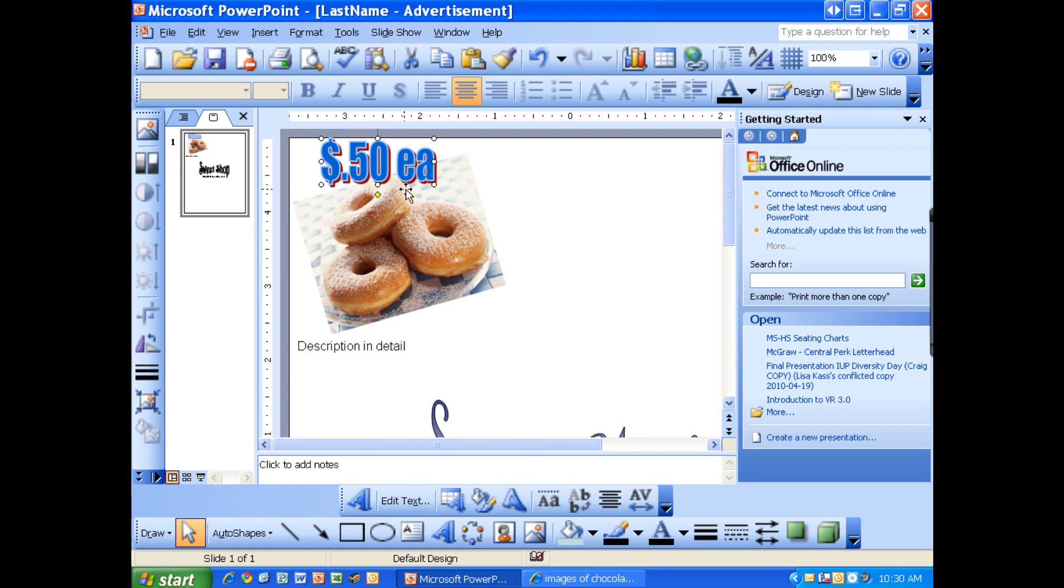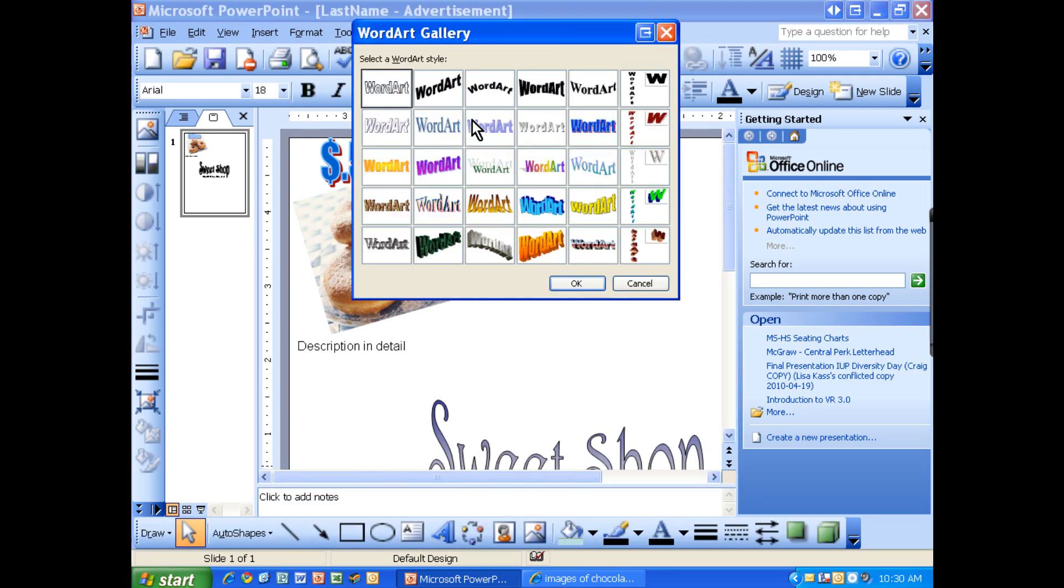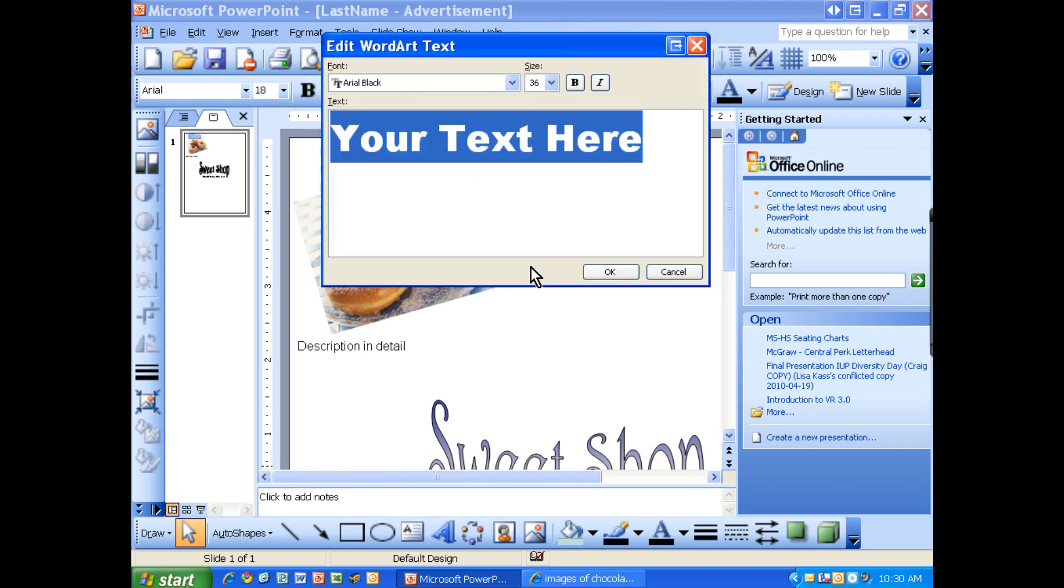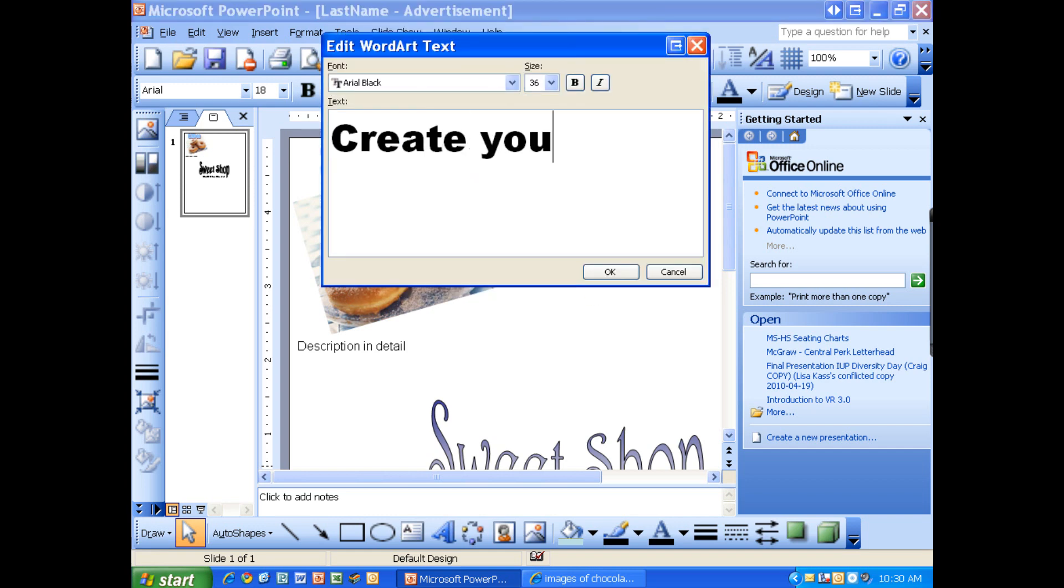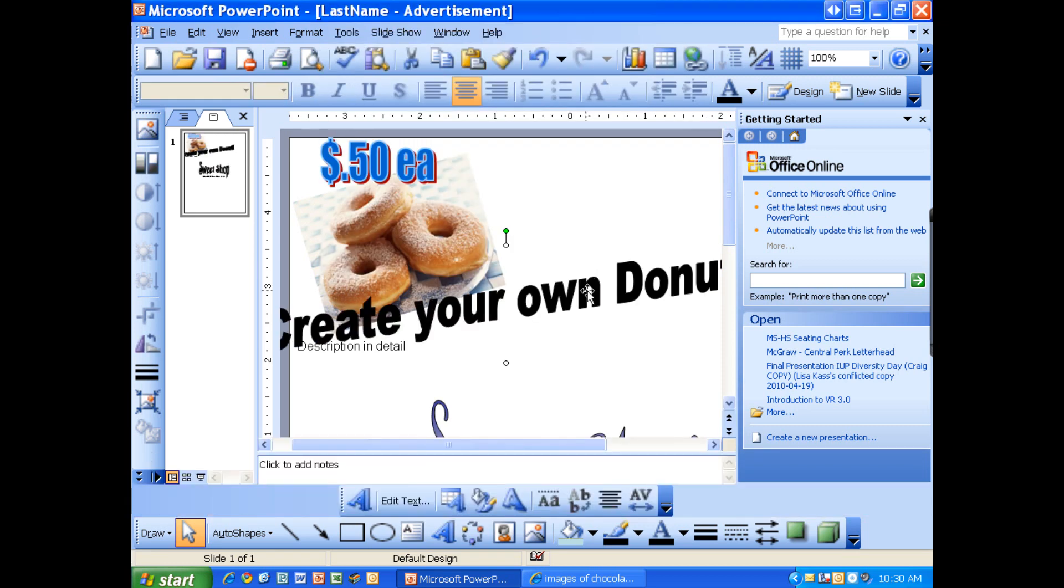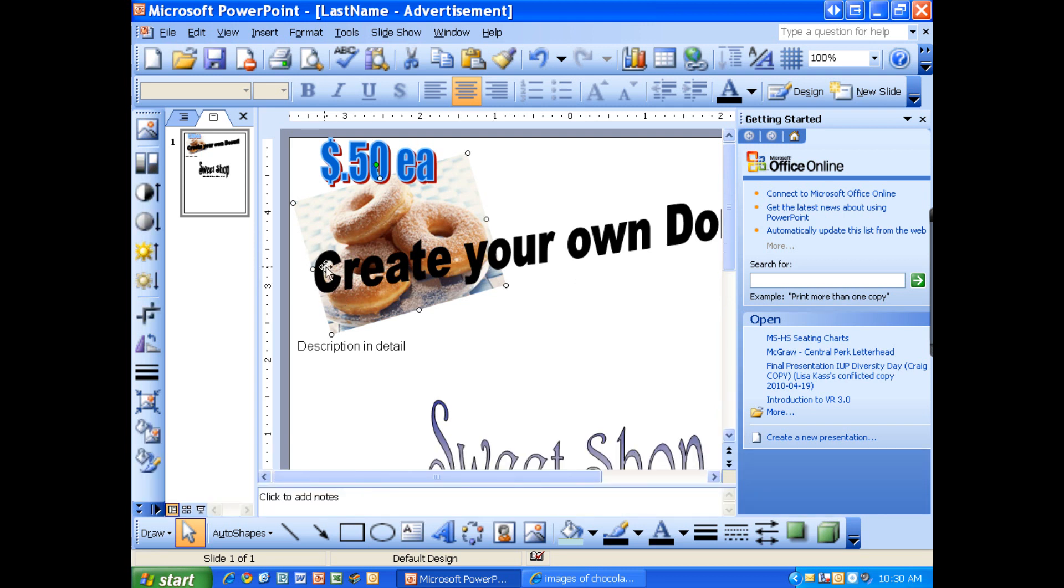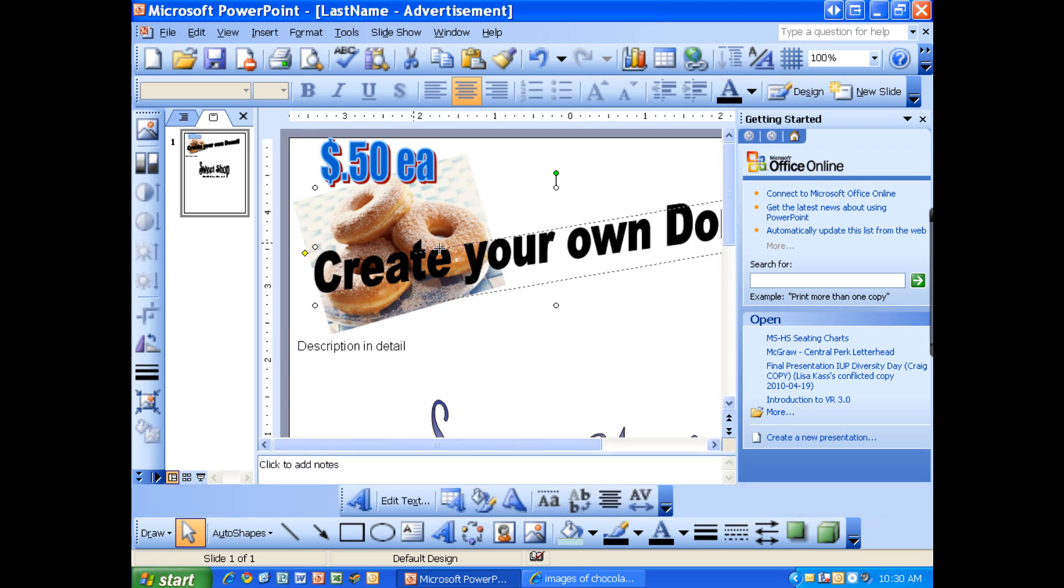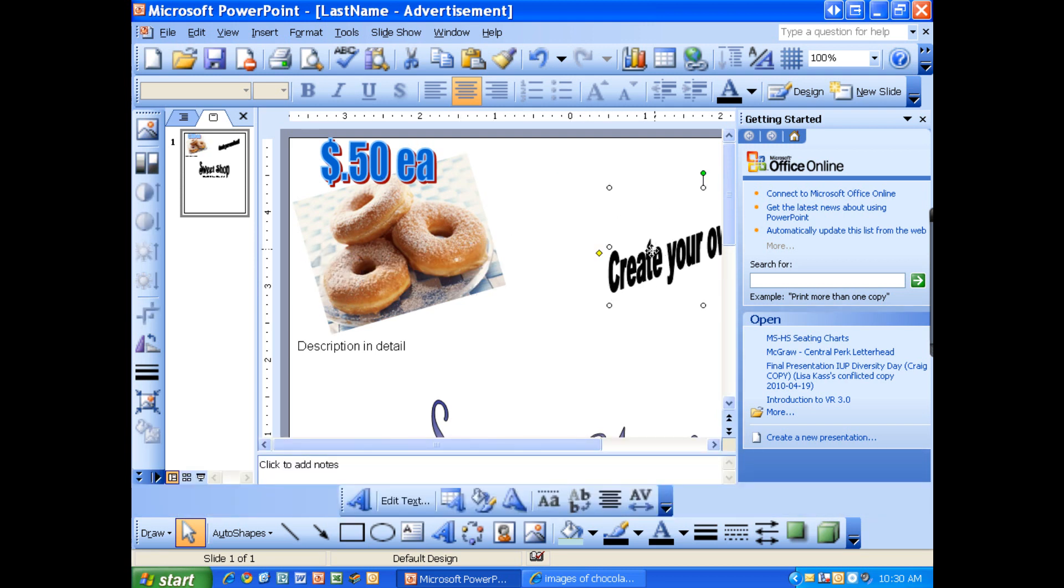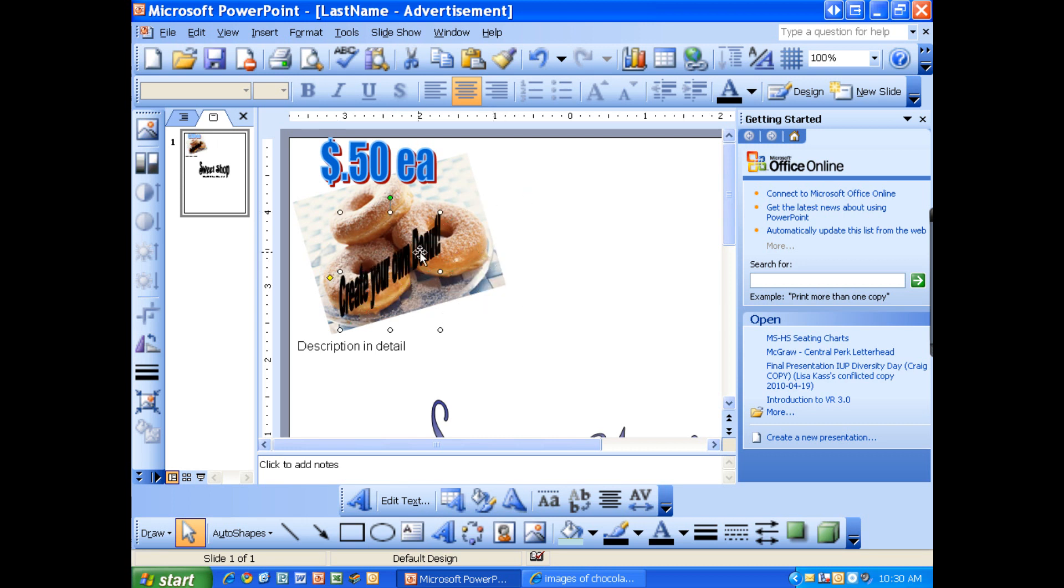So I'm going to use WordArt to make our custom created title. I can select that. I'm going to use this one here. I'm going to do create your own donut. I'm going to capitalize the D. OK, now that's really big. So we can't have it that big. We're just going to have to shrink this down to size. Now that's still a little hard to see, so I'm just going to bring this part down kind of across the bottom.